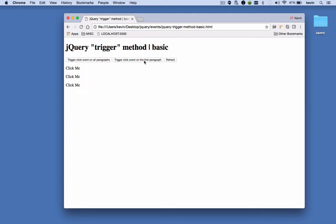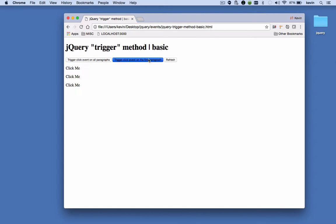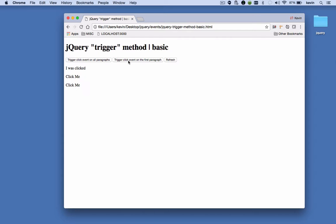Now when I click this button, every paragraph changes to 'I was clicked.' I refresh the page, and when I click this other button, only the first one changes to 'I was clicked.' That's because here we're triggering the click event on every paragraph, and here we're triggering the click event on the first paragraph.